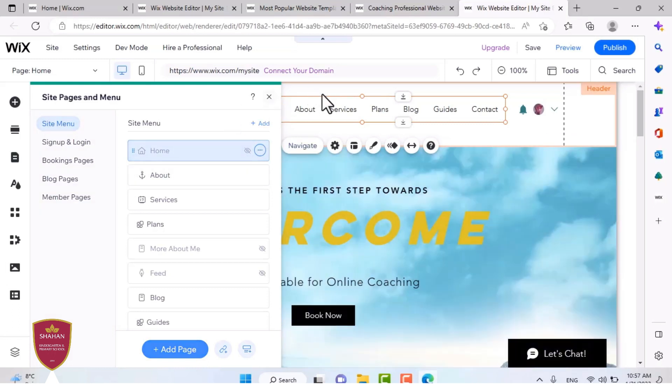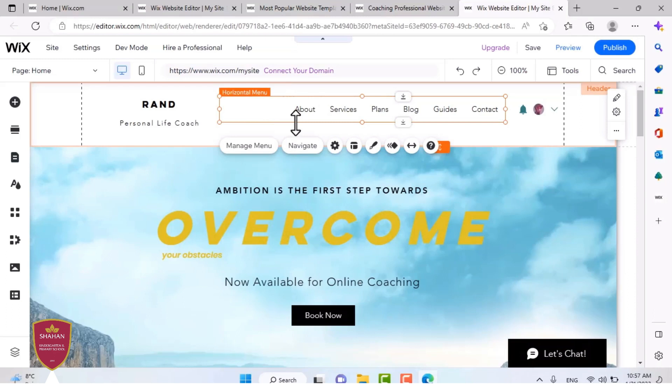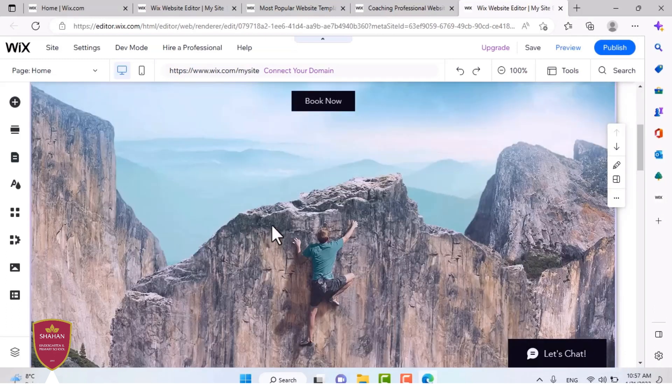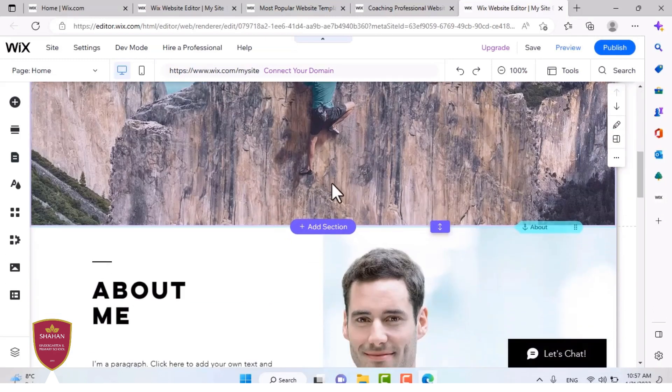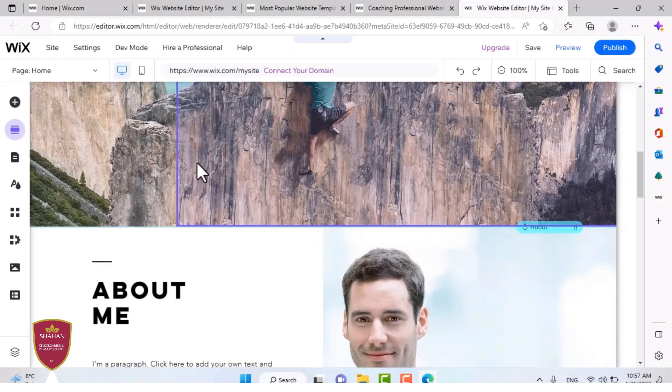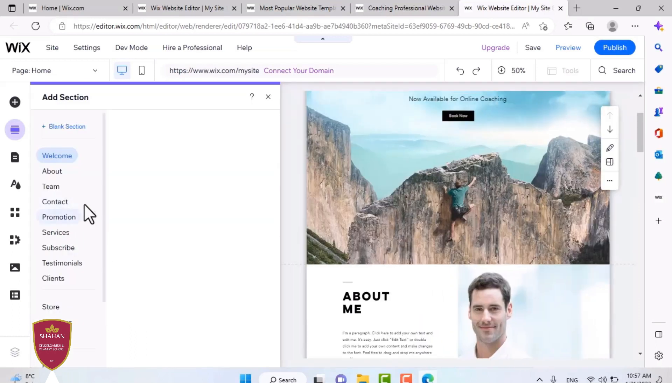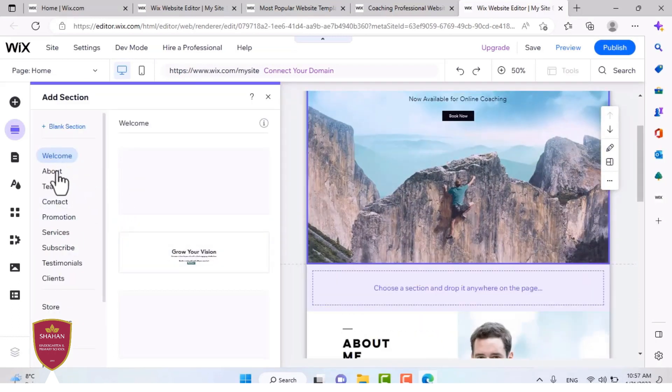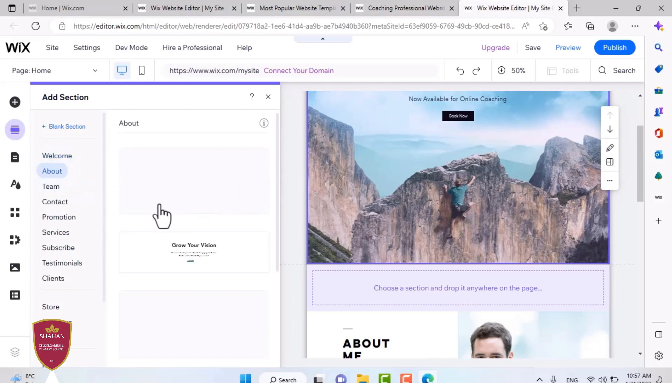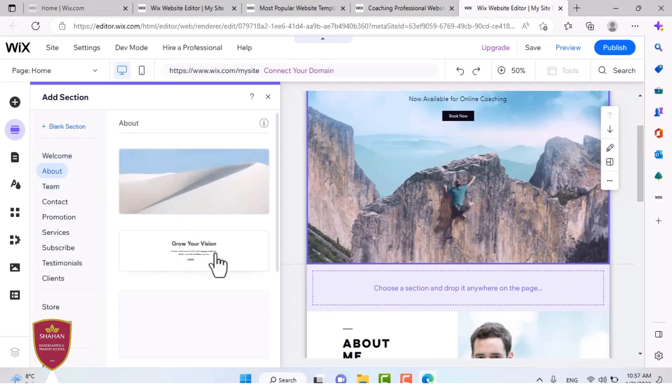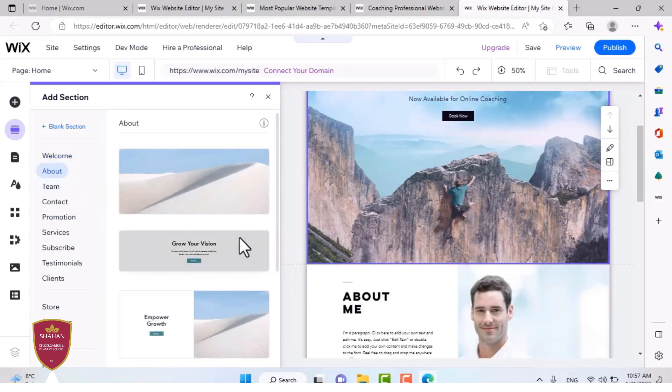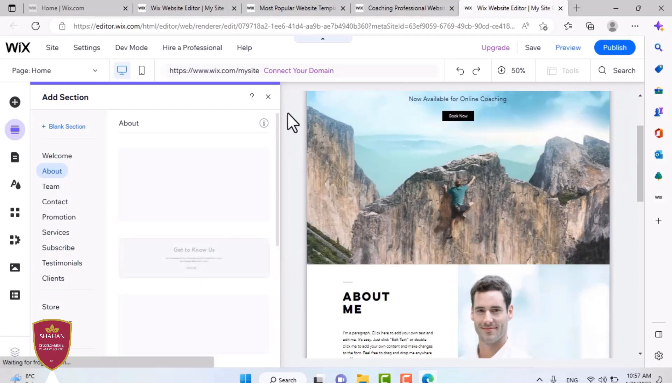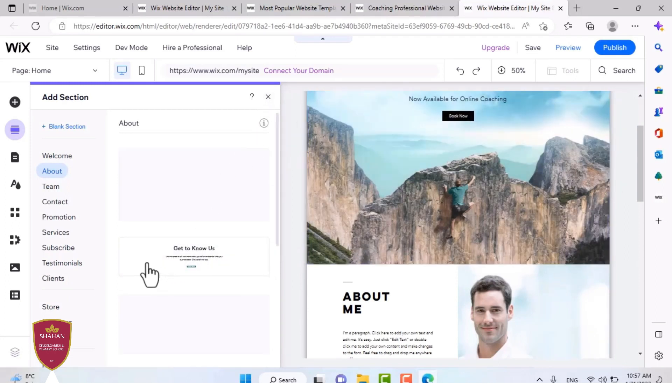And now we're going to add a section, because this website is too short. There's many options and presets you can pick from, like a welcome page, an about page, a team page. But for now, I'm going to use an about page. You can also add blank pages for your own, so you can edit them by yourself.